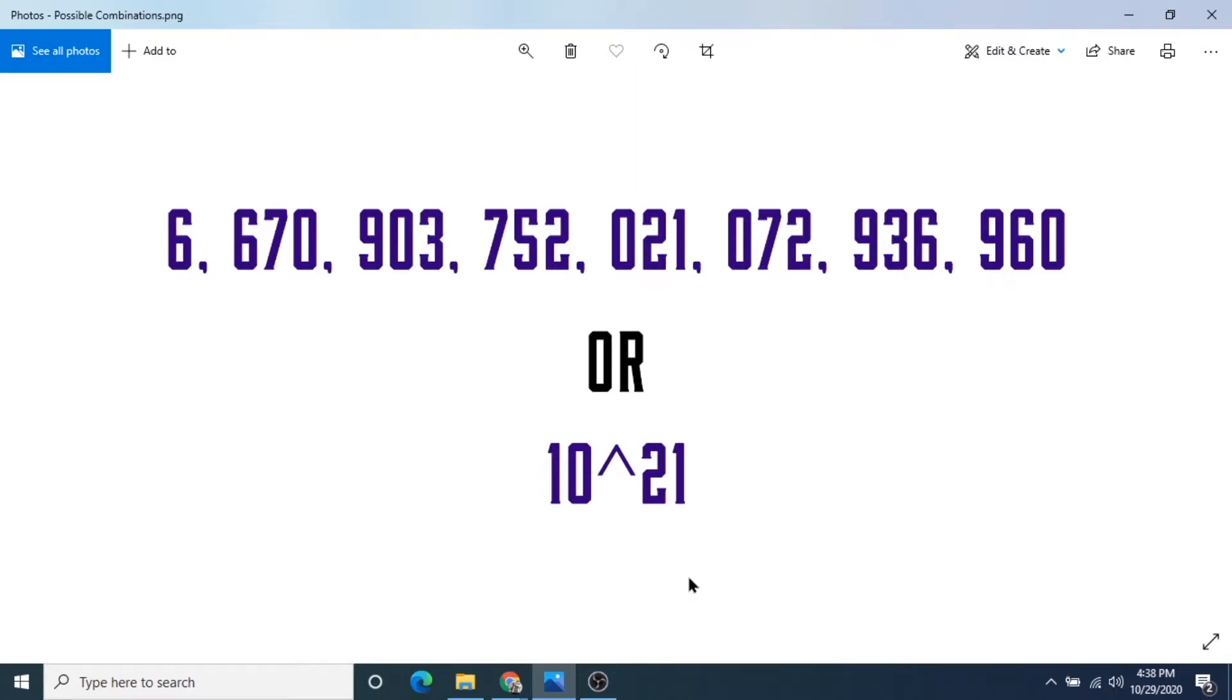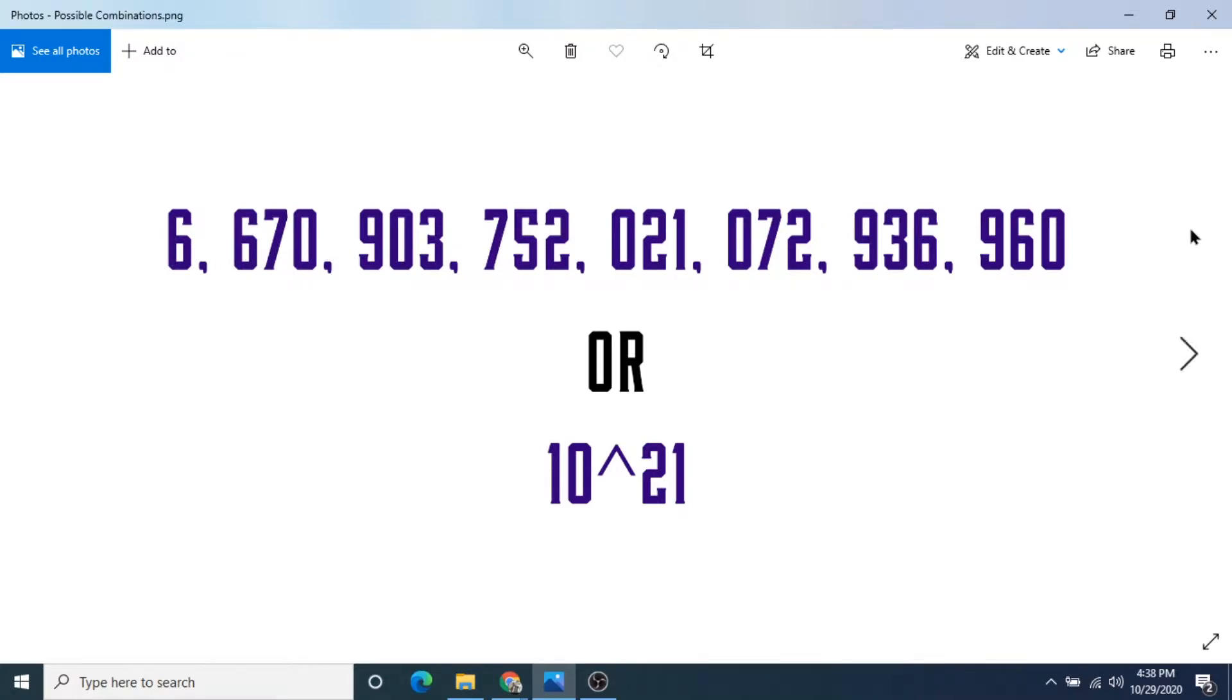In this video, we're going to talk about the different types of Sudoku puzzles, but first, I want to show you this number. This number is the number of possible Sudoku solutions. And if you're curious here, this is 21 zeros.